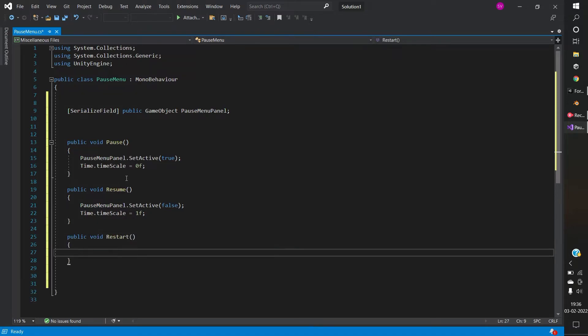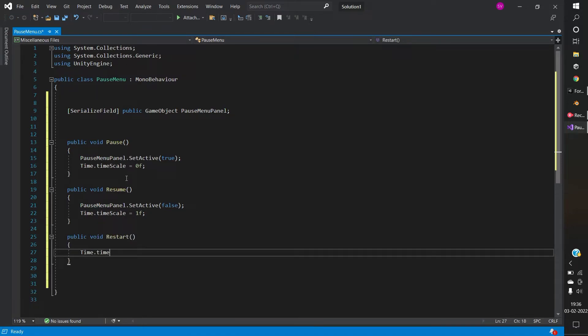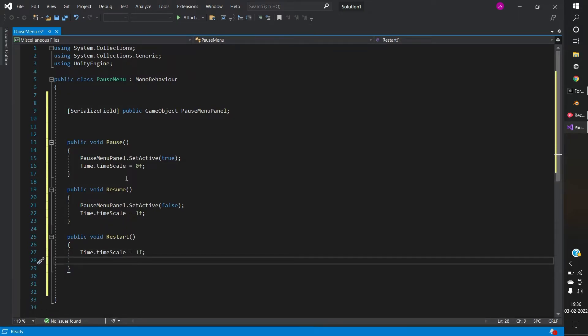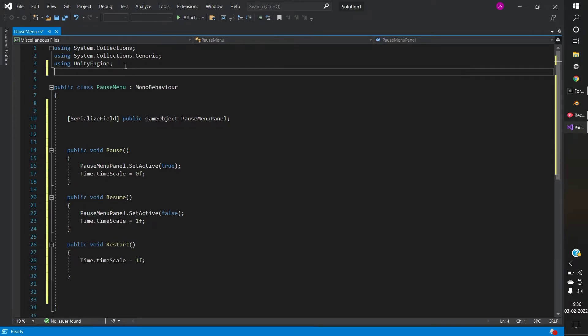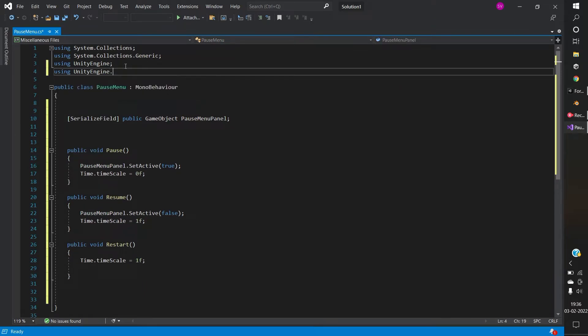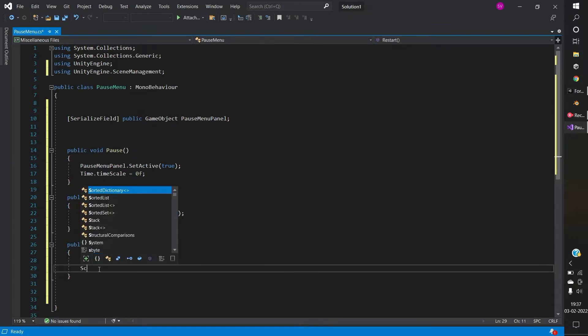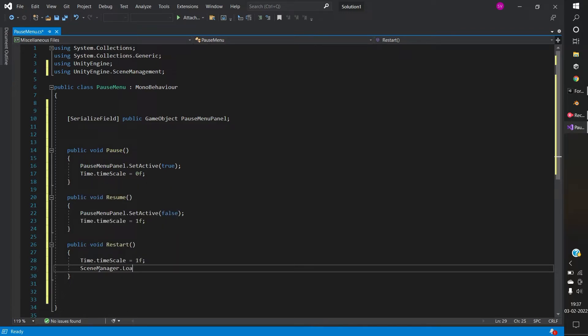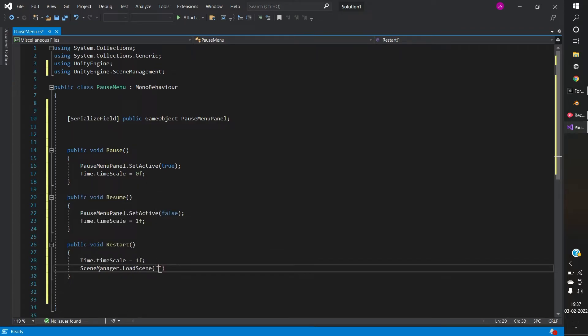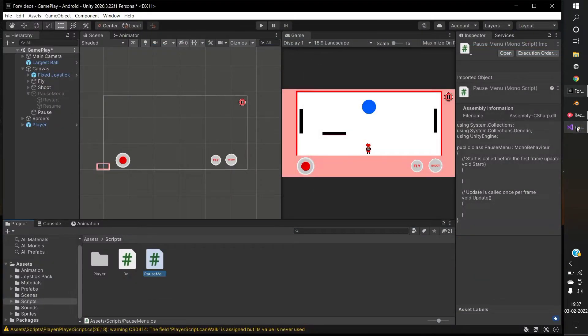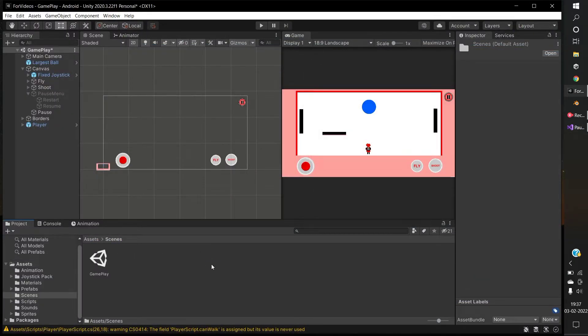Restarting the screen. If you are restarting or transitioning from one screen to another screen, you must import the scene management header. Mention the name of the scene which you have to load. I am going to reload my gameplay scene.